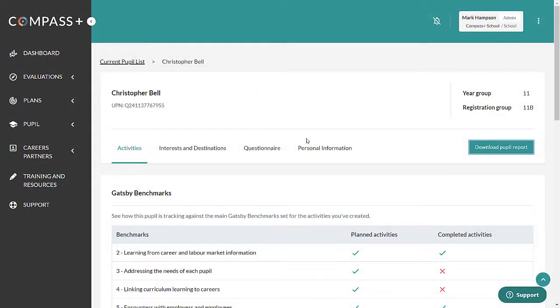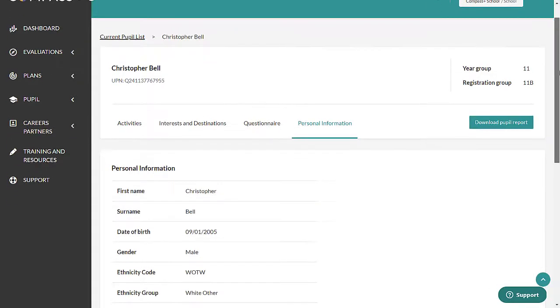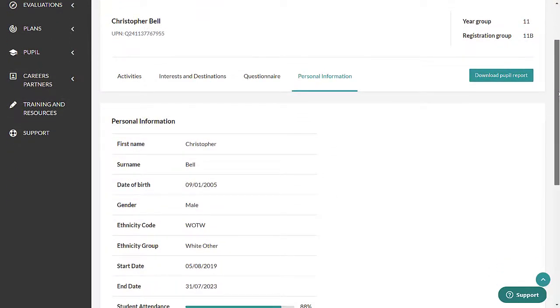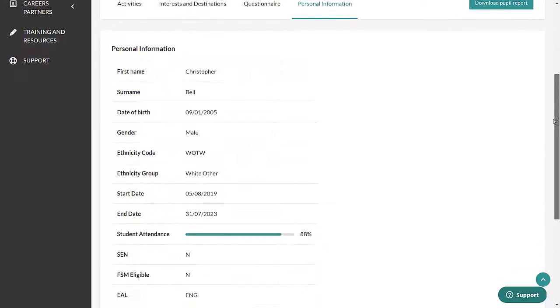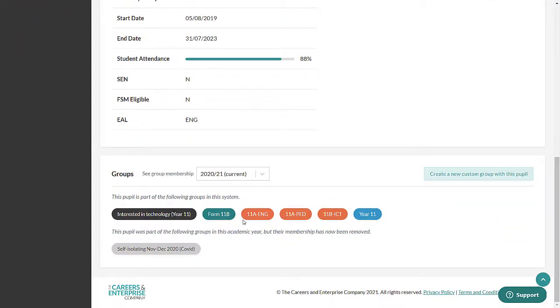The last tab is the Personal Information tab. All the data in the Personal Information panel is fed from your institution's MIS and is updated overnight. The Groups panel shows the pupil's Year, Form, Subject and Custom Groups.